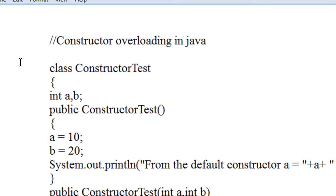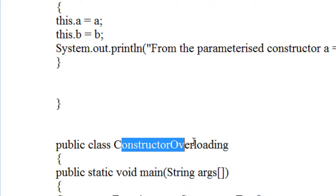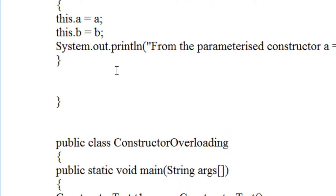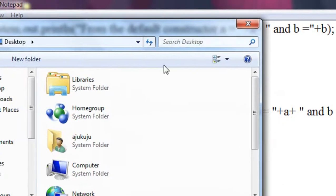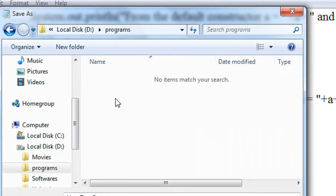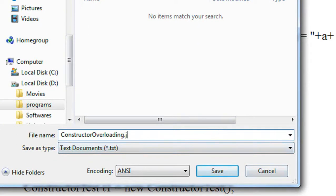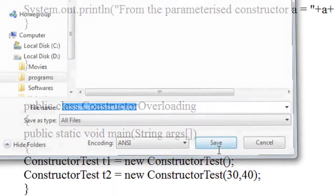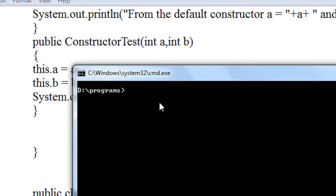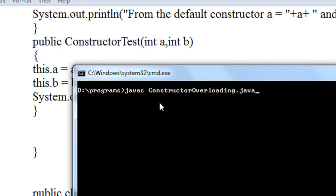Now we need to test this program. The public class name is ConstructorOverloading, so I have to save the file with that name — ConstructorOverloading.java. I save it on the D drive. Now I am going to compile the program: javac ConstructorOverloading.java. The program contains no errors.